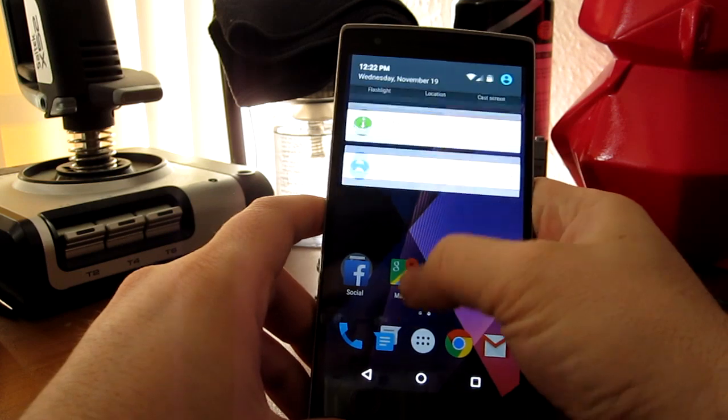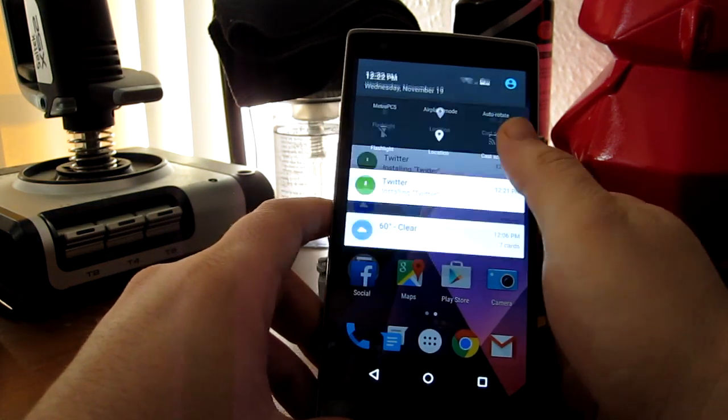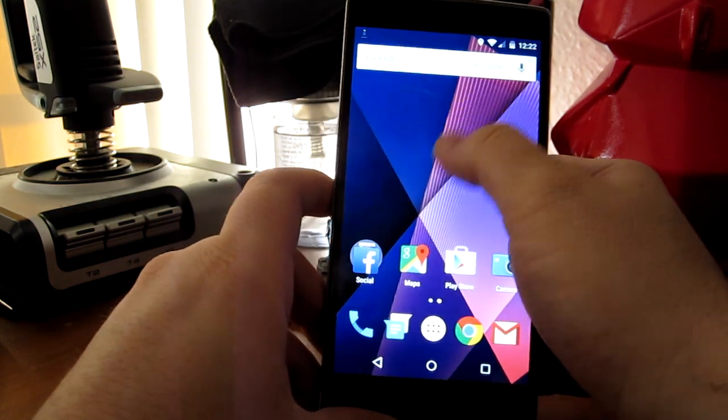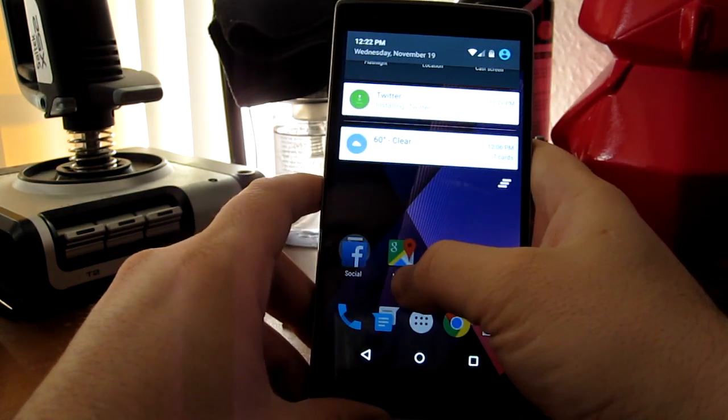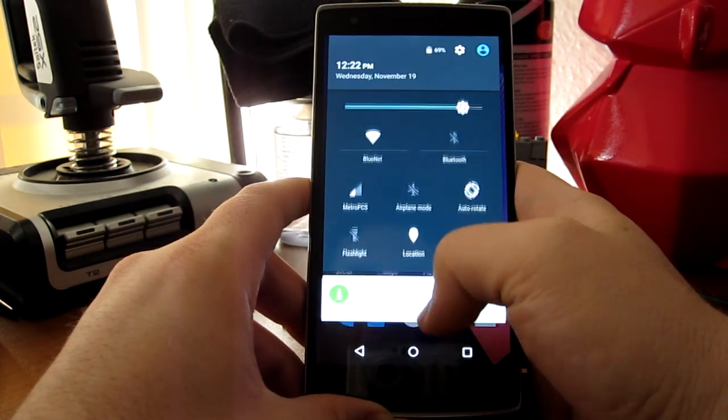It's really fast. Here's the... there's two drop-downs here. Here's a standard notification drop-down and then it goes even further.